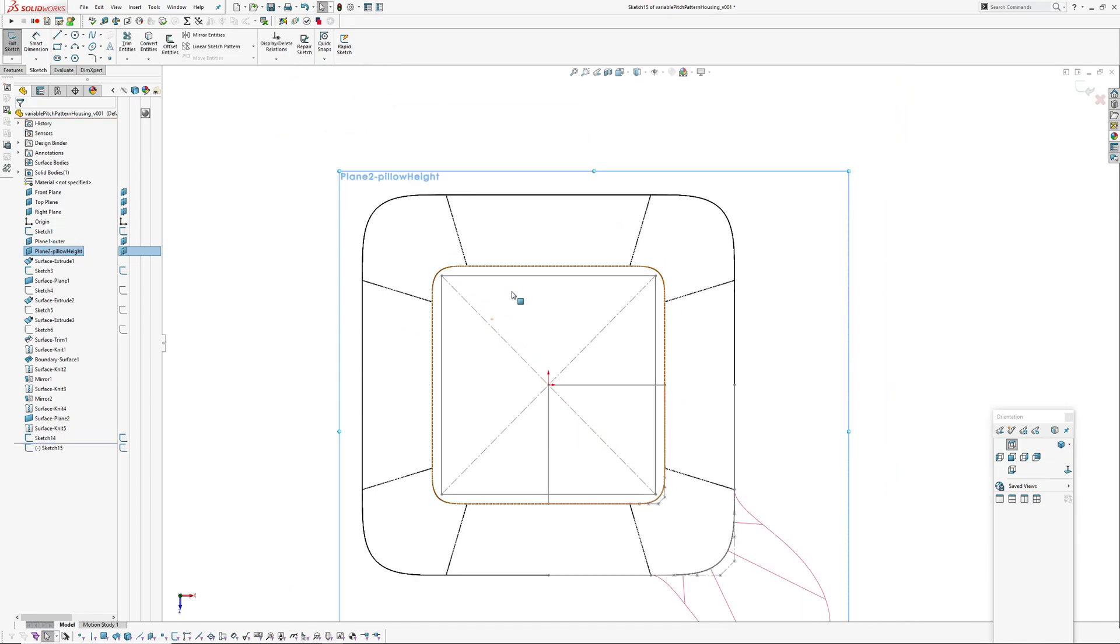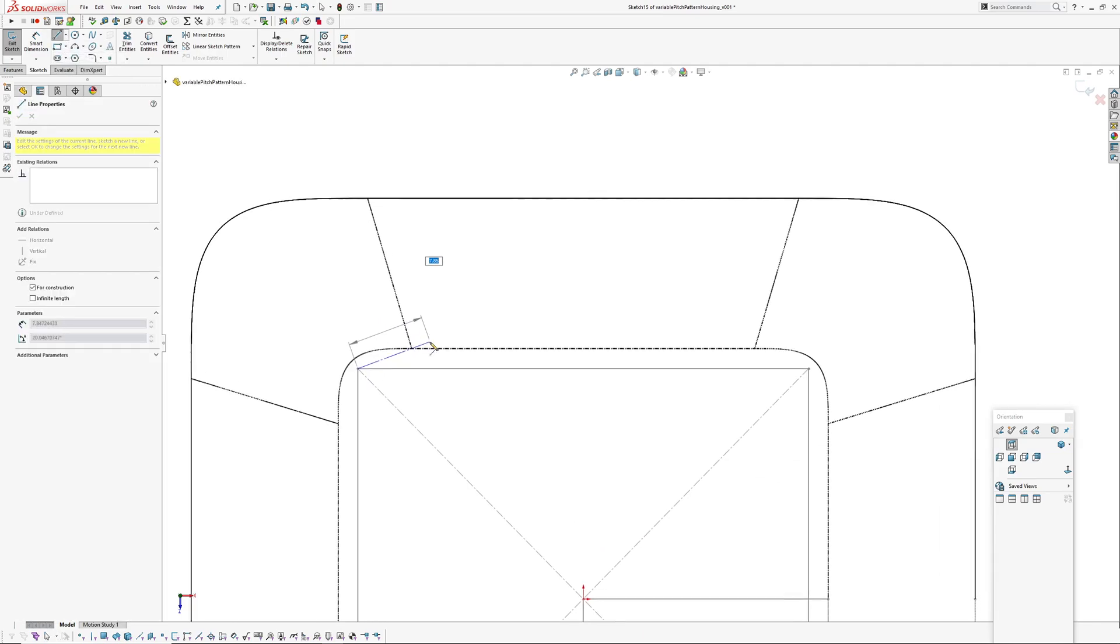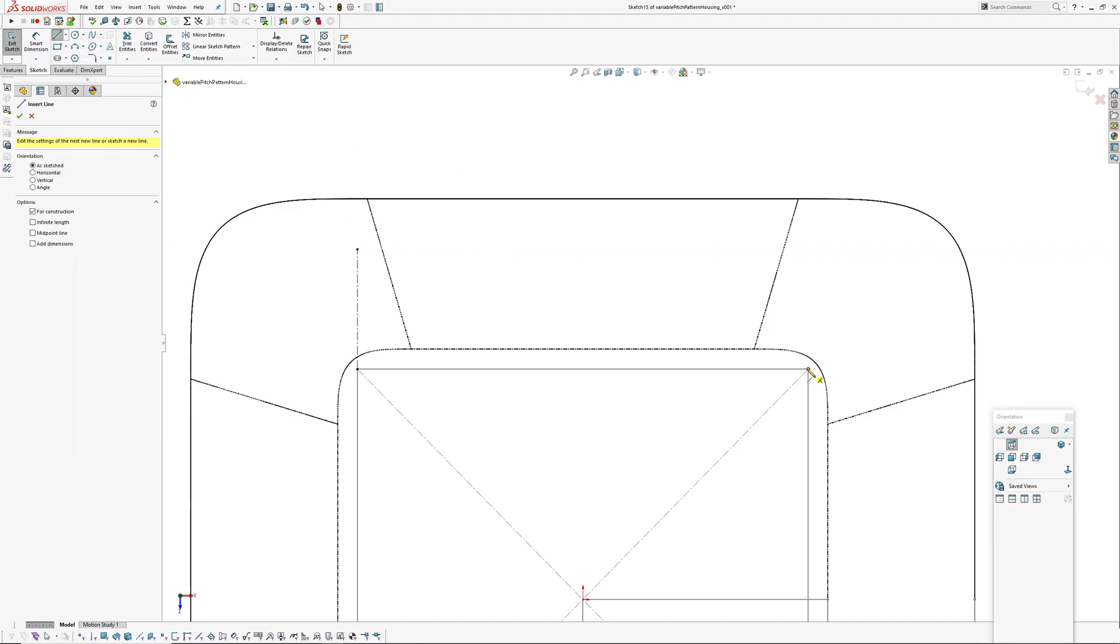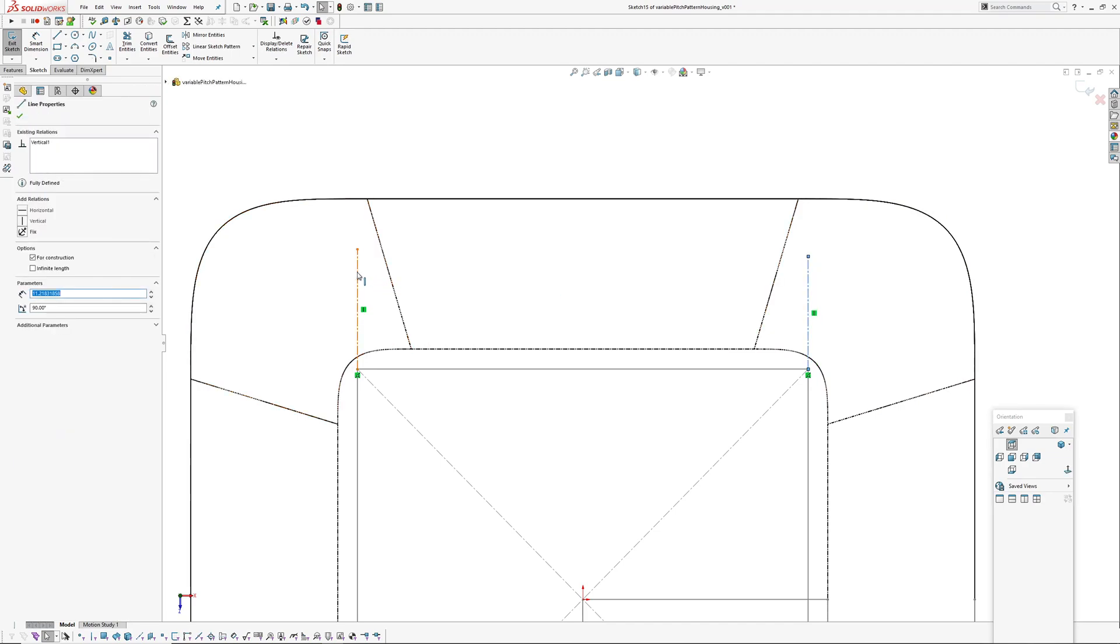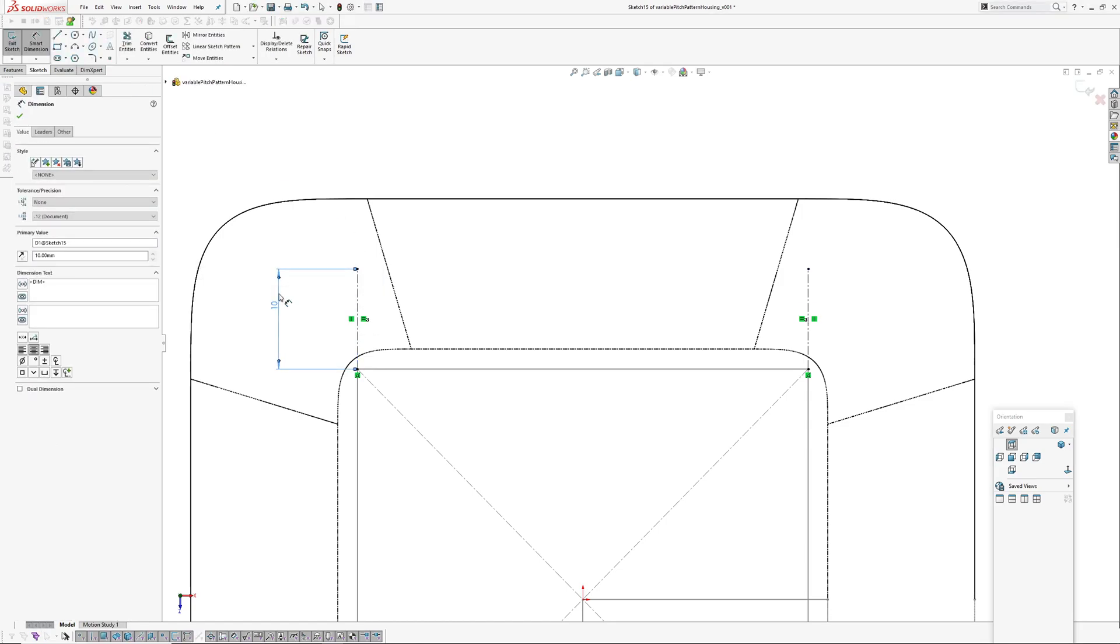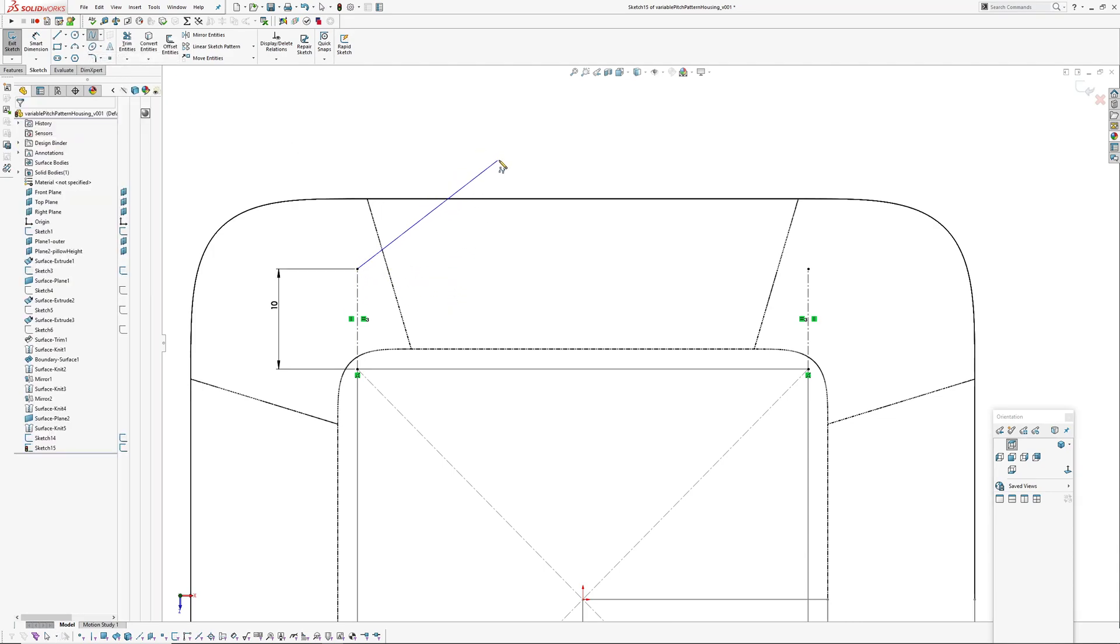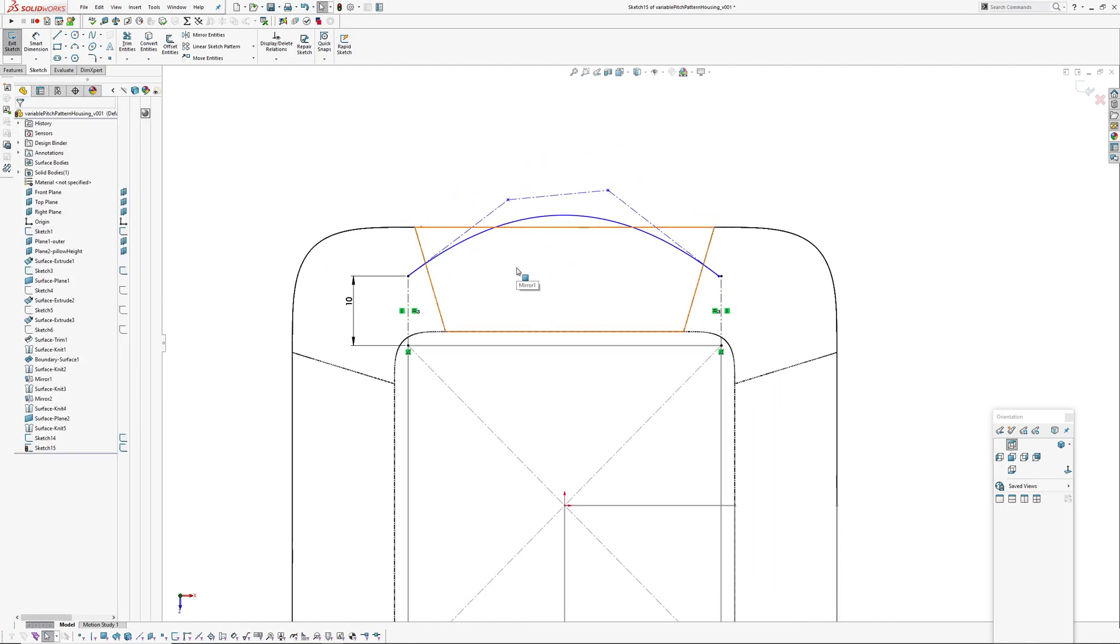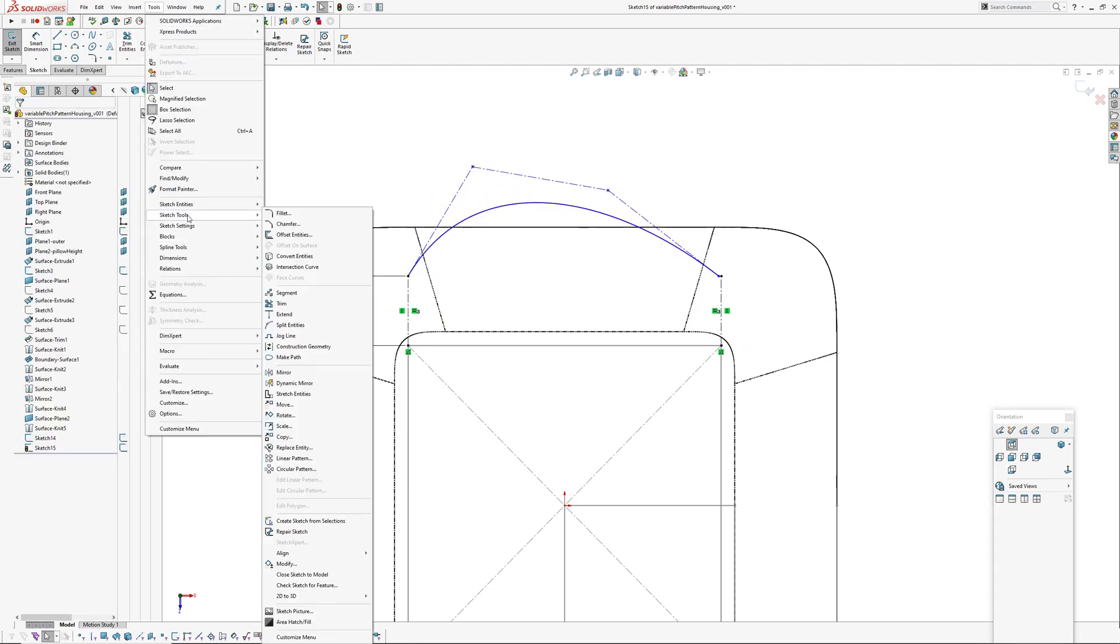On that same plane where I've created a boundary for the pattern, now I'm going to create a control sketch which controls the pitch of my pattern. Just a couple of structure lines and then I'm going to create a style spline and just start with degree three.